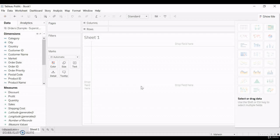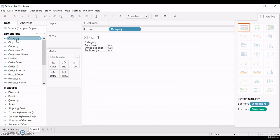For that, we need to create a table. Let me create a table, double-click on category, and then double-click on.